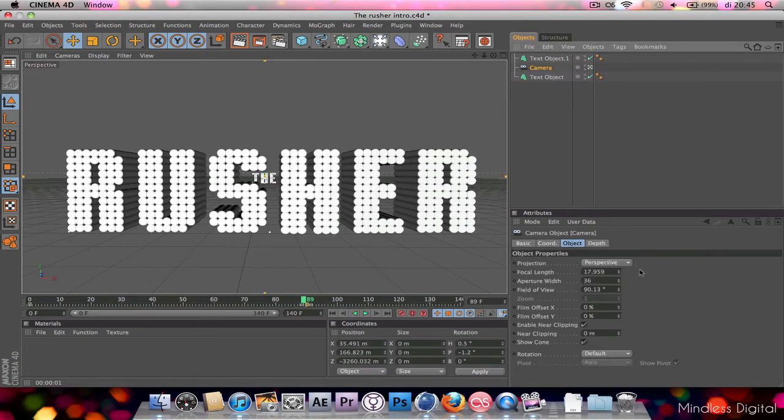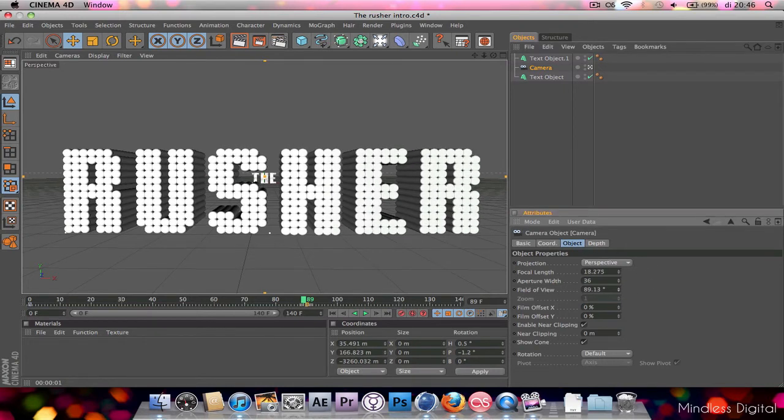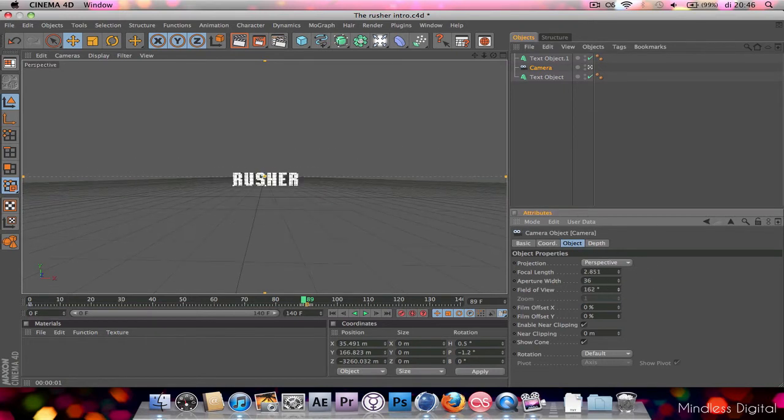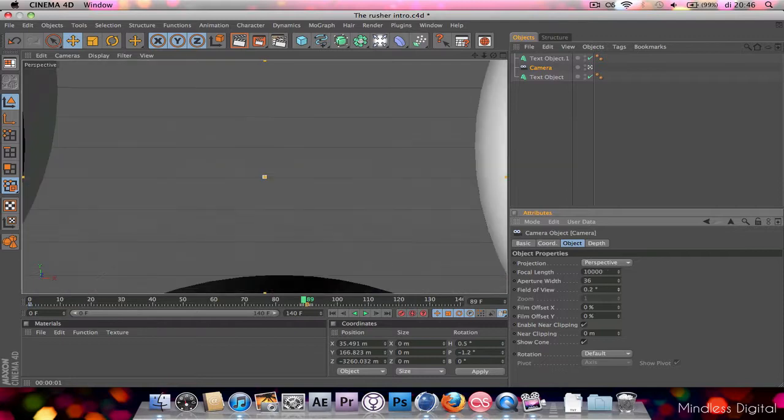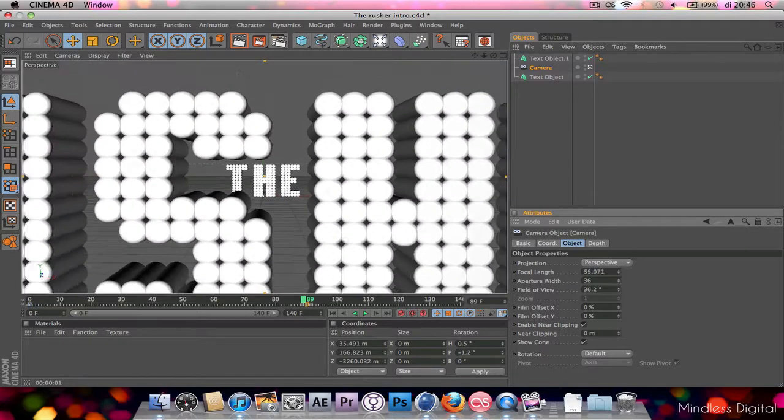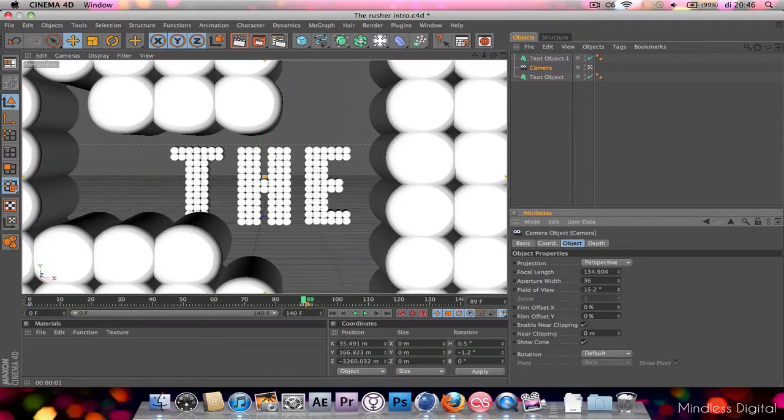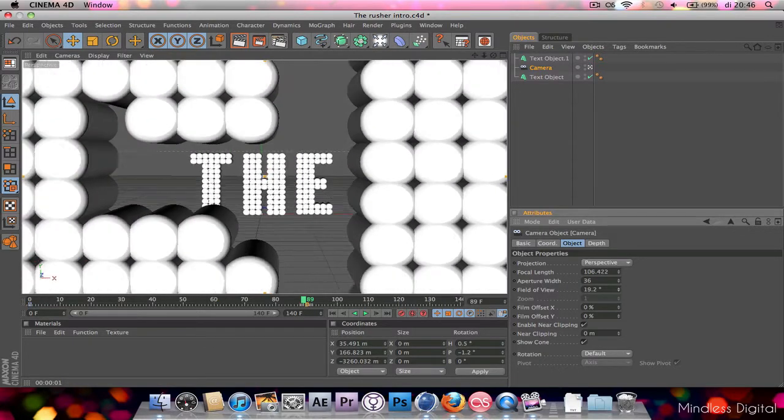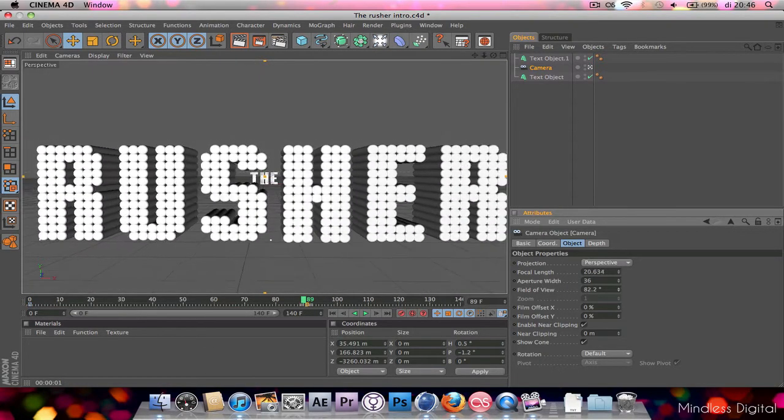You just click the camera and in the object, you have the field of view. If you adjust that up or down, you get the barrel distortion that you'd like.